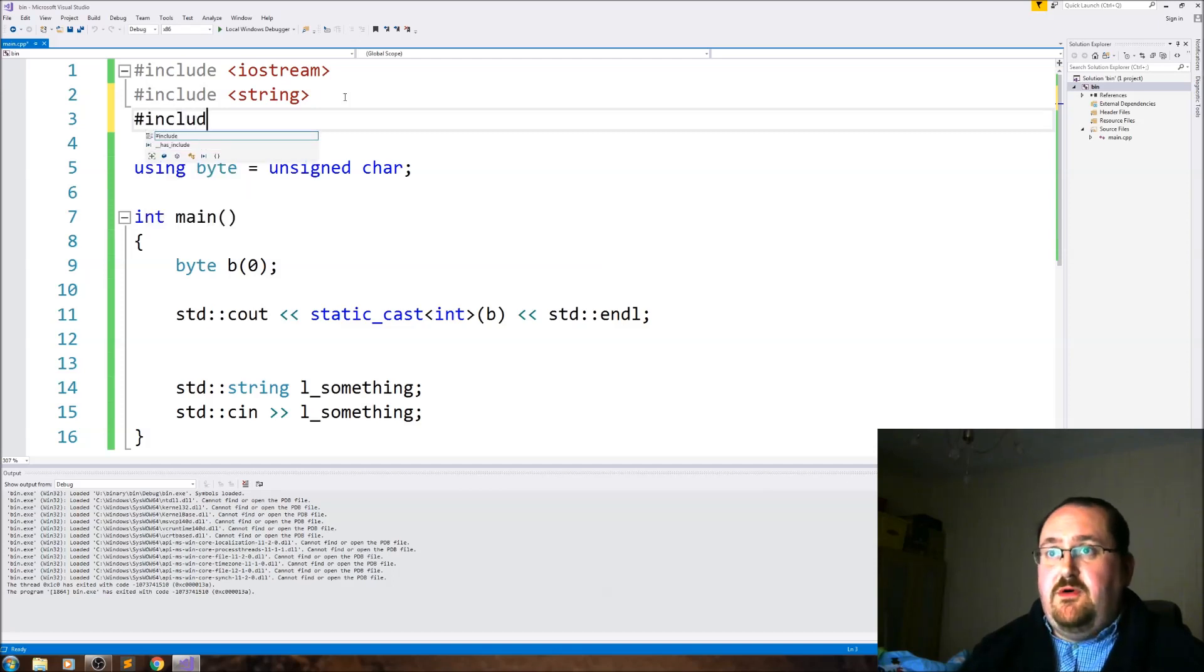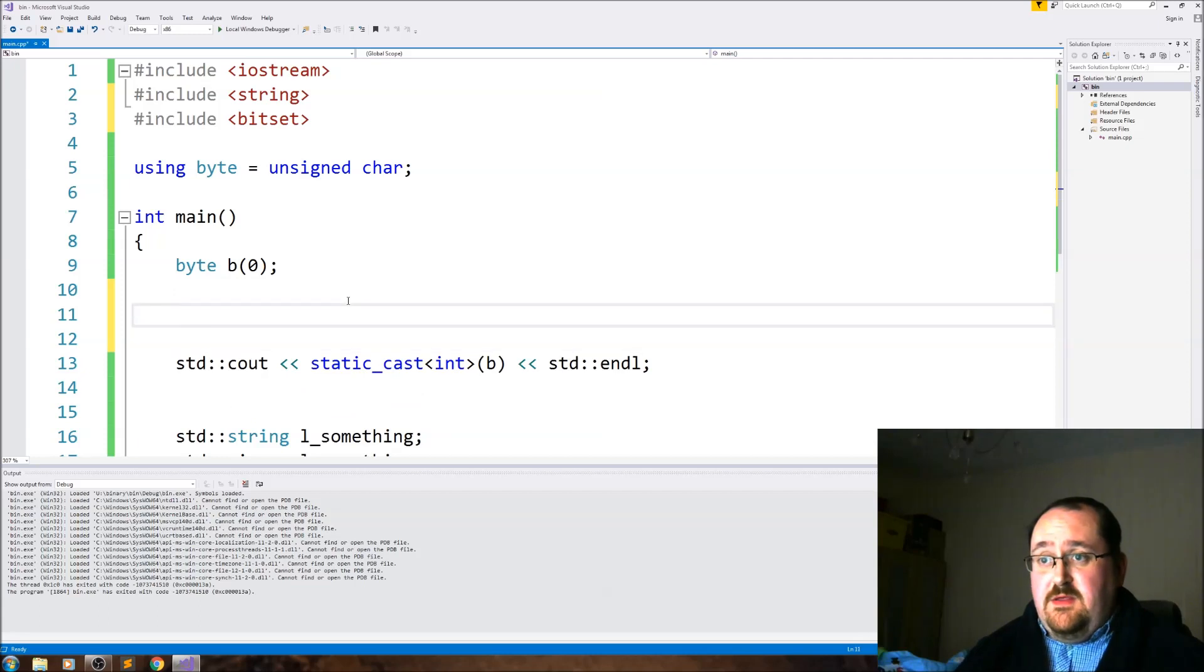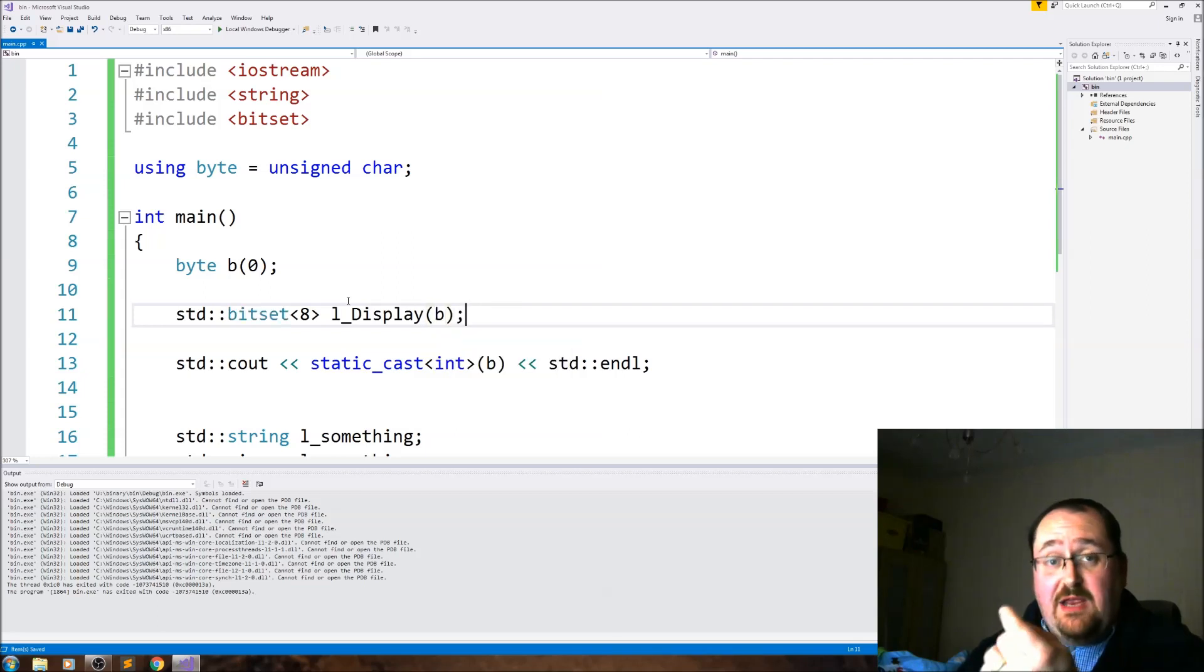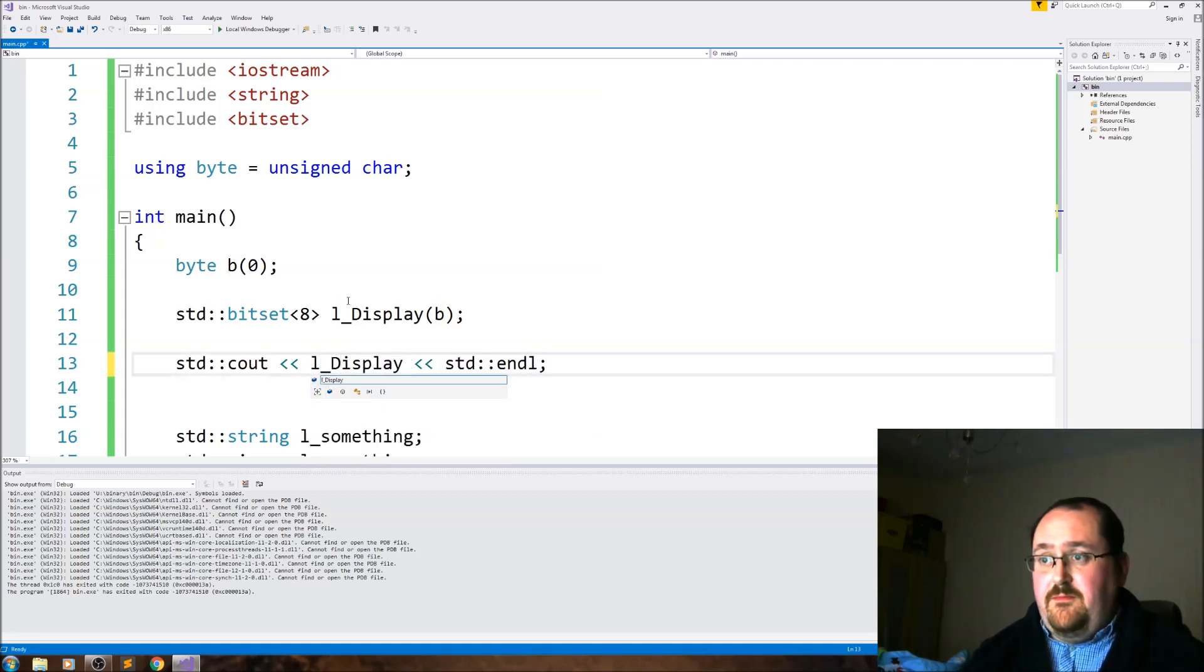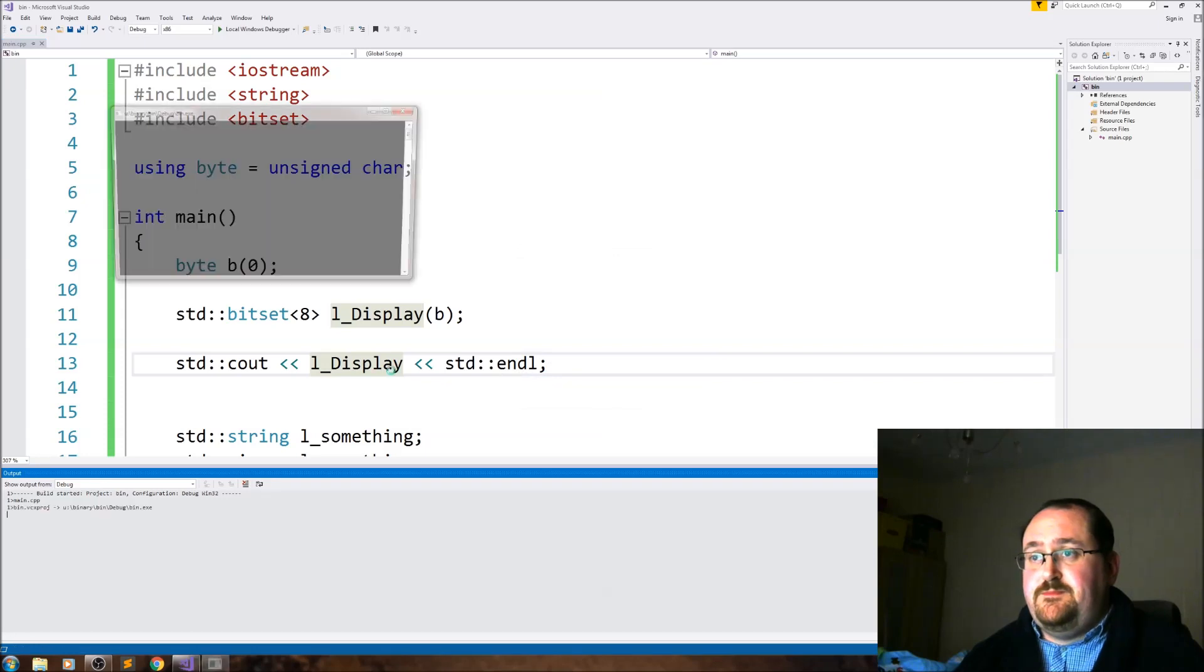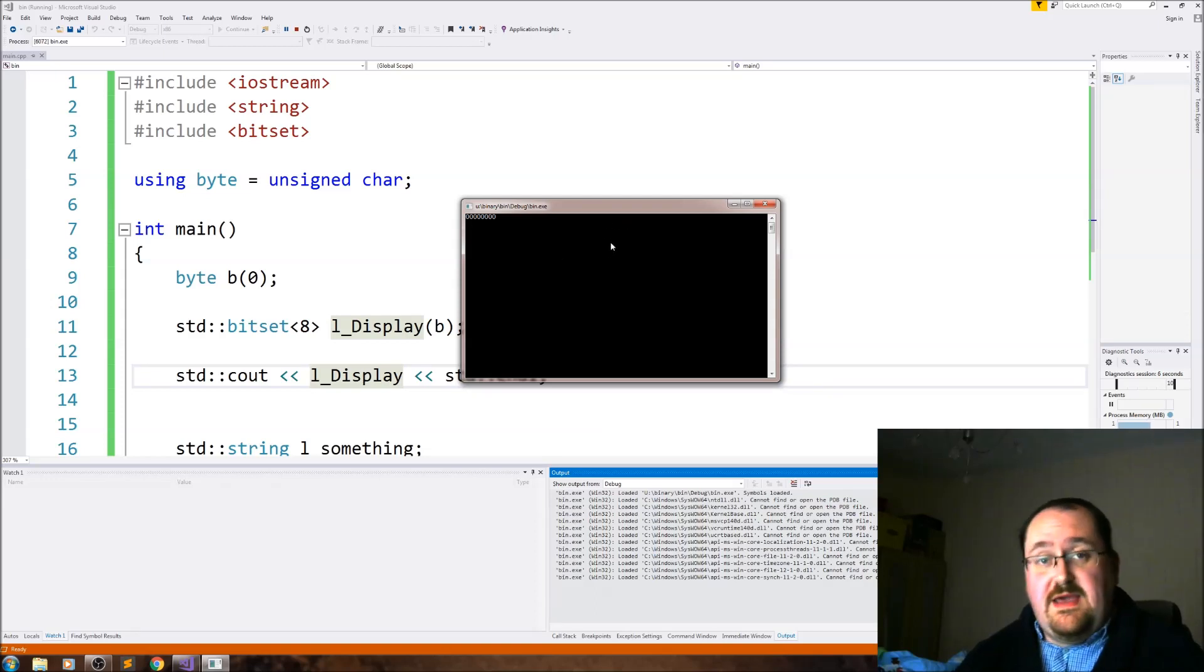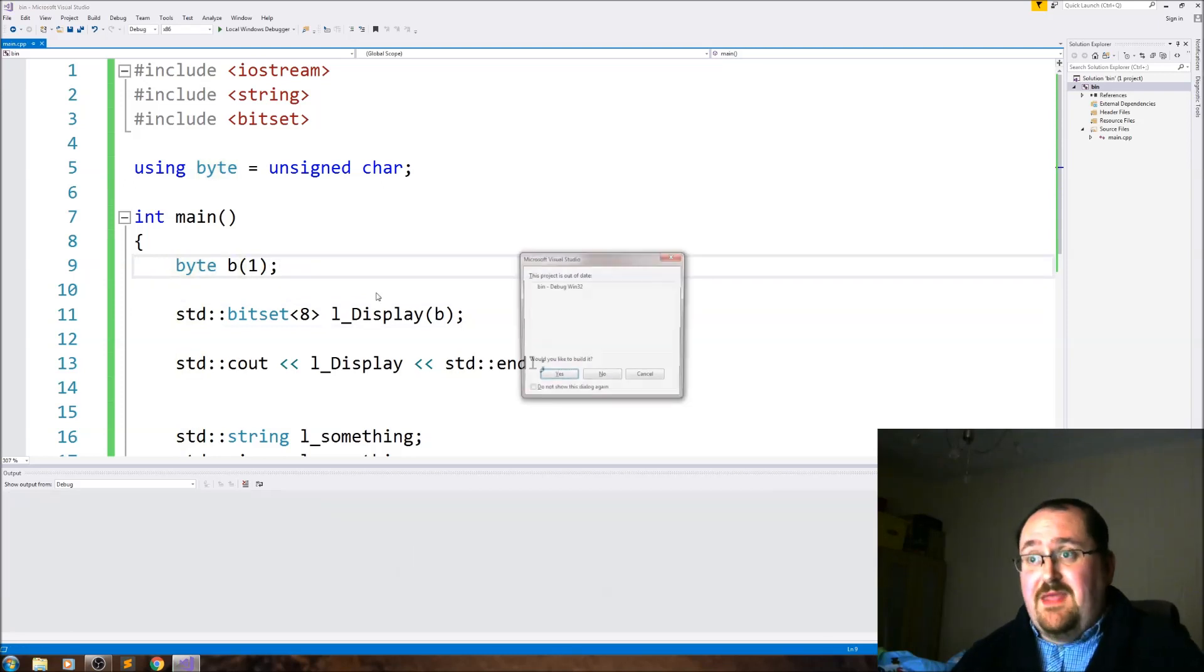Now when we run it, we see our zero. There it is, there's the zero. But it isn't zero, it's a binary bitmask. So immediately for debugging purposes, I used bitset. So standard bitset, eight bits, display, initialize with the value of b. And then I can just output l_display and see what we get. And we get the binary bitset.